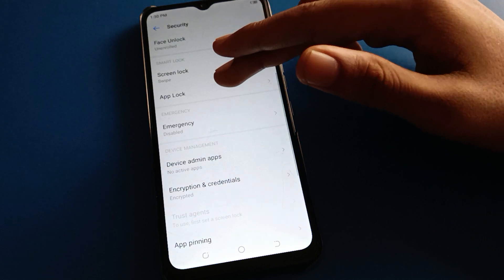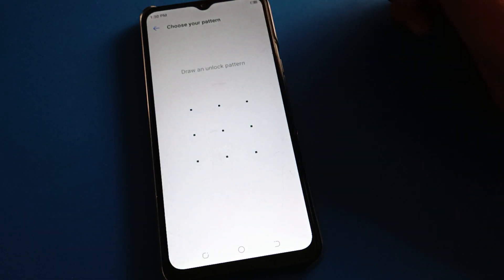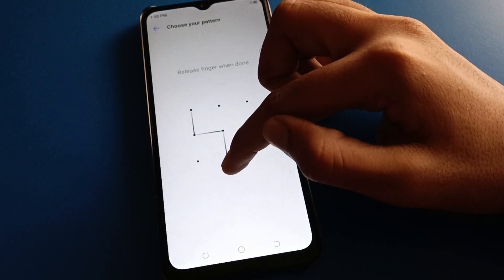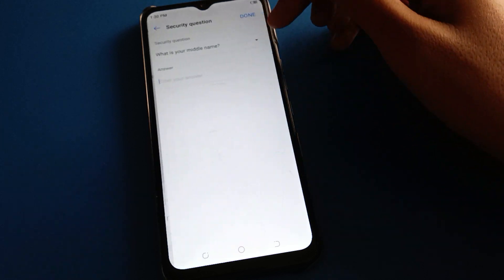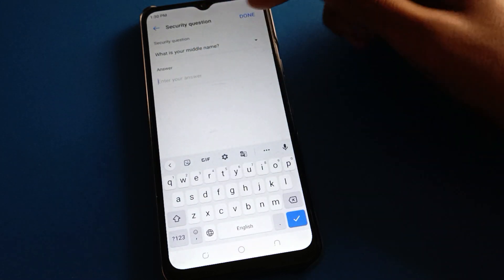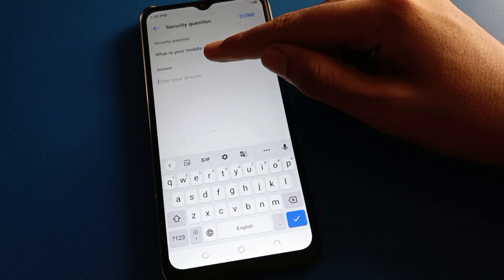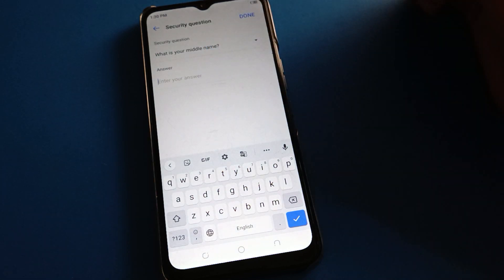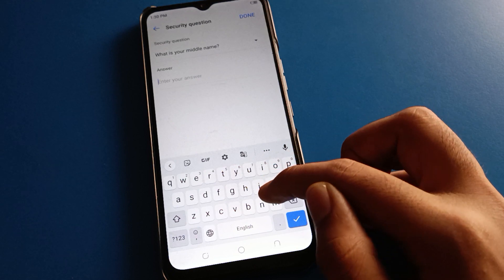After phone security setting, click here on the app lock setting — draw the pattern button for app lock. Remember the security caution: don't make any mistakes. If you forget your app lock password, you can unlock with your security caution.